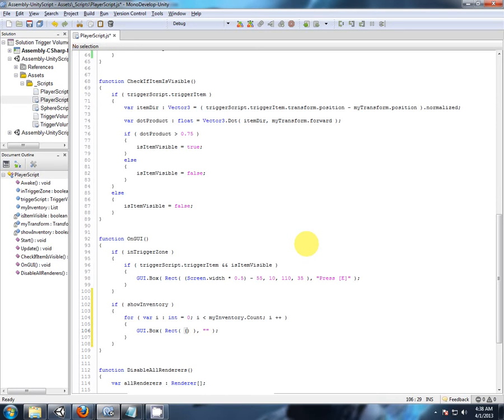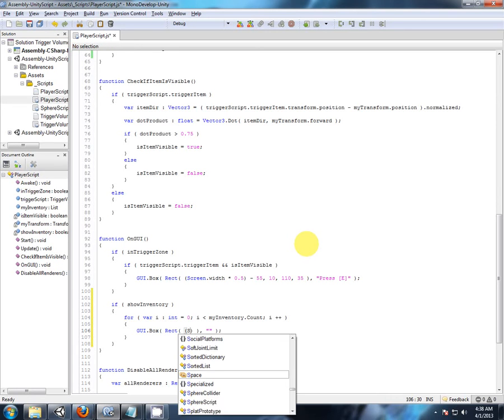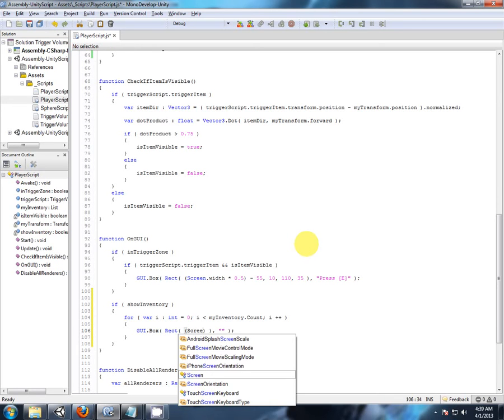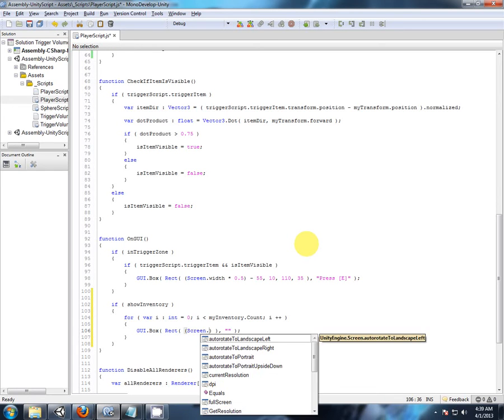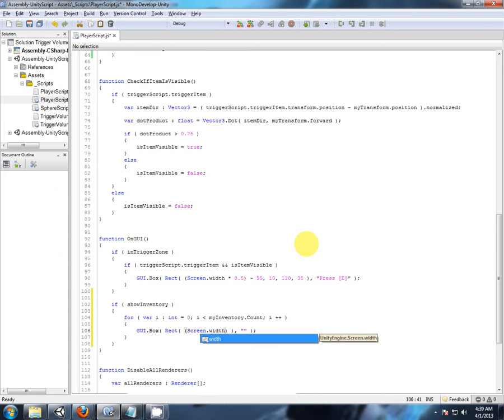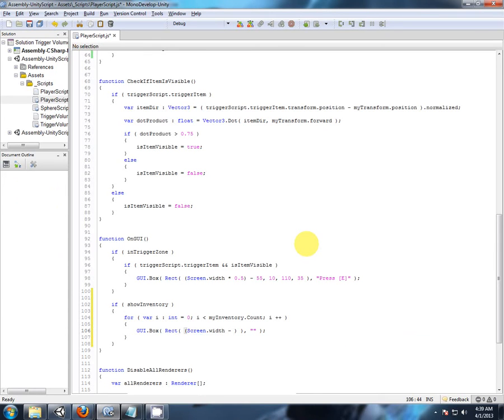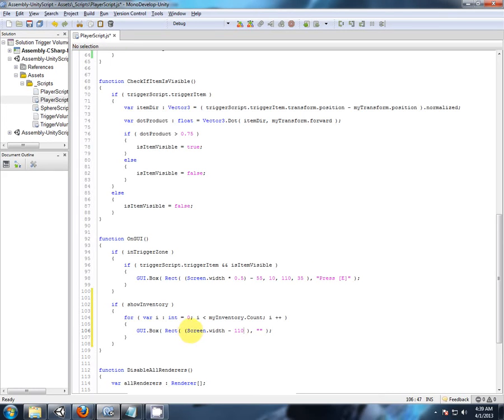And where are we going to put it, screen width minus, I'll keep the size of the boxes as well, same, so, one ten, so screen width minus one ten, don't need the brackets there actually, because I'm not dividing, screen width minus one ten.